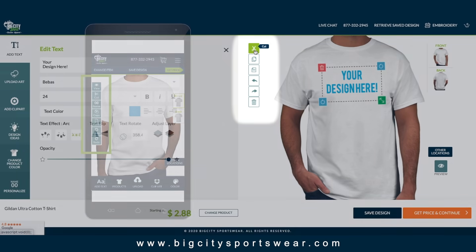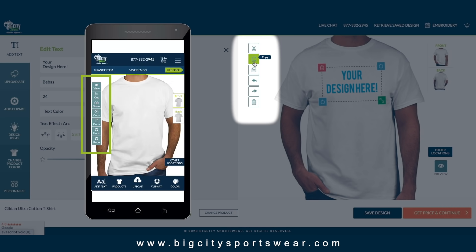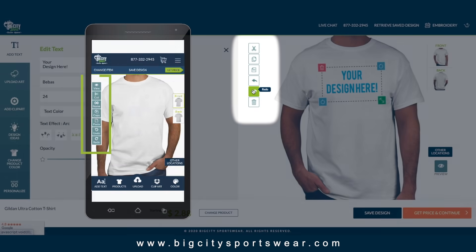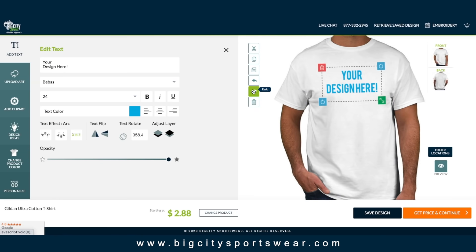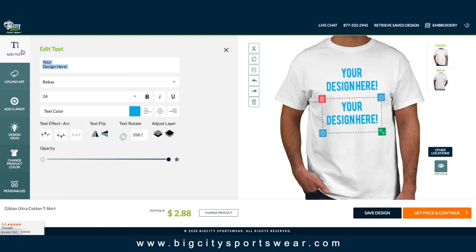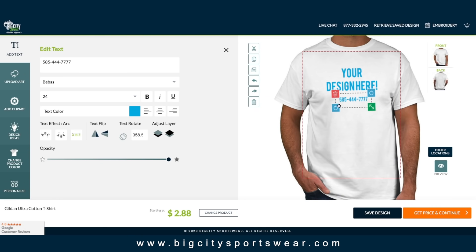You can cut, copy, paste, undo, and redo all actions taken in the design tool. Let's copy and paste this text and put a number in it.